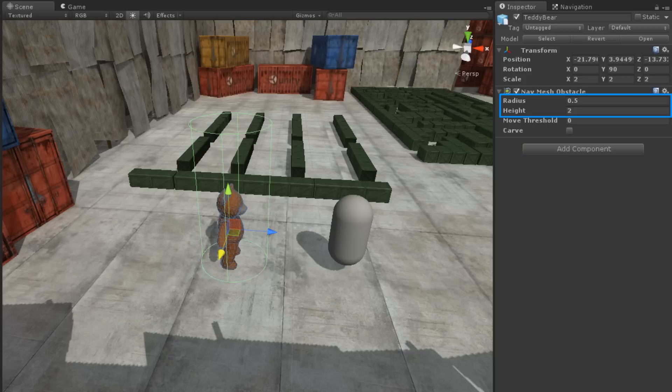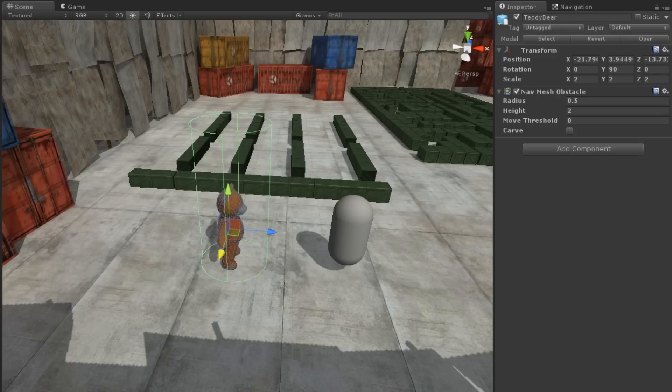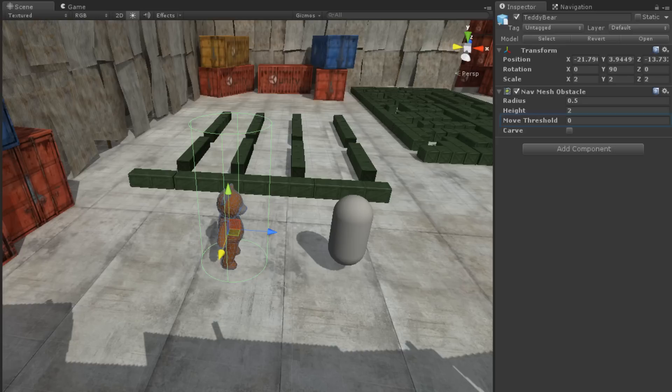The radius and height properties of the NavMesh Obstacle component determine the dimensions of the cylinder that will block the character's path. We will talk about the Move Threshold property in a moment.